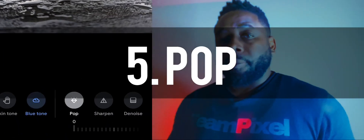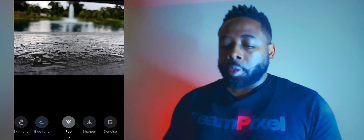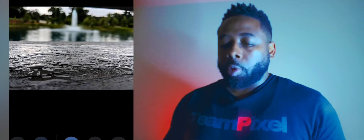We're going to go over to Pop next — this is what's really going to make the picture stand out. If you take it all the way over it looks very unnatural, but if you give it just a little, it's going to make that rain in the front really stand out and be a focal point. So that's very important for this picture.